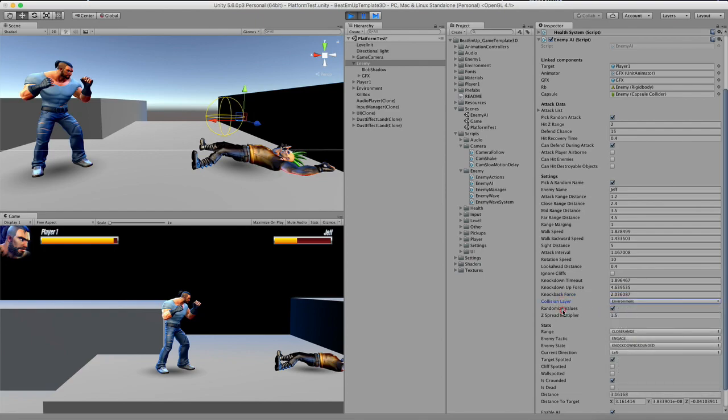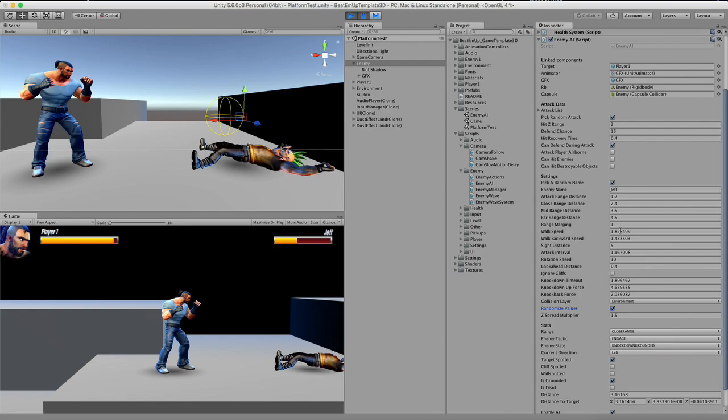And here's a checkbox, random values. So what this does, when you have a lot of enemies standing around you, then it can be quite annoying if they all have synchronized movement. So when you check this box, then the values over here are randomized, so the enemies act a little bit different from each other.